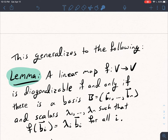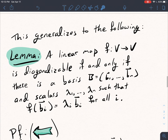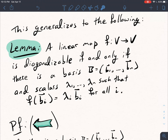This example generalizes to the following lemma. A linear map F from V to itself is diagonalizable if and only if there is a basis B consisting of vectors B1 through Bn, and scalars lambda 1 through lambda n, such that F of Bi is equal to lambda i Bi for all i. This is the exact same situation we had in the previous example: we had basis vectors B1, B2, B3 and scalars 2, negative 4, and 3, such that F of Bi equals lambda i Bi.